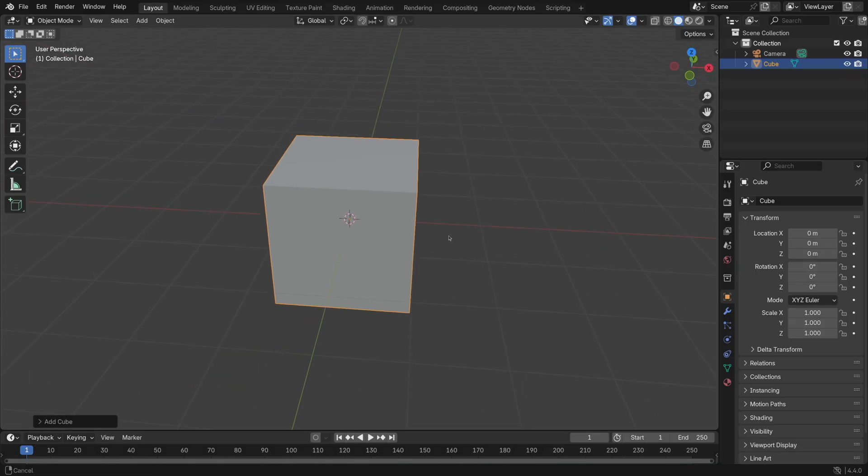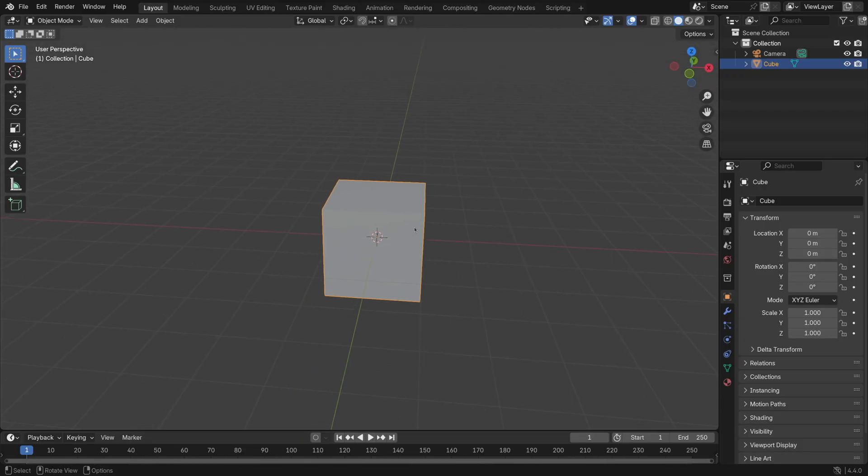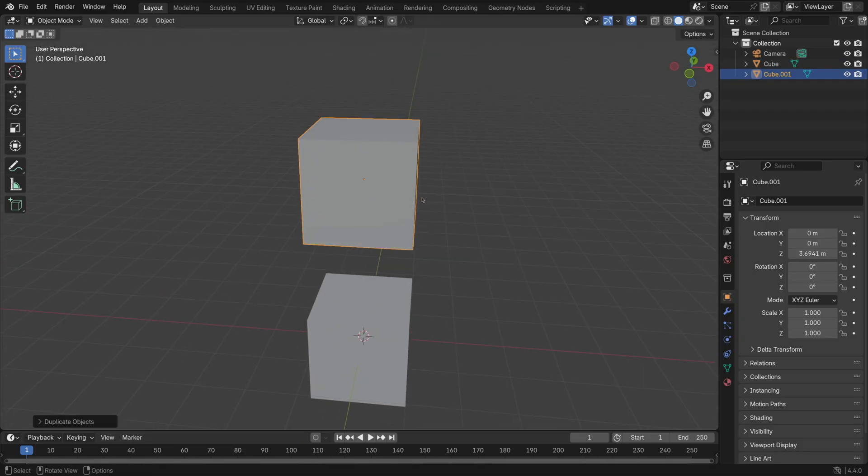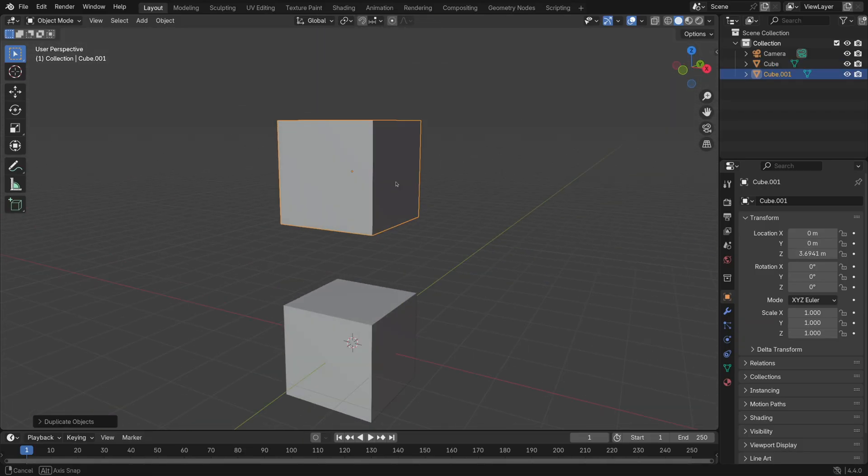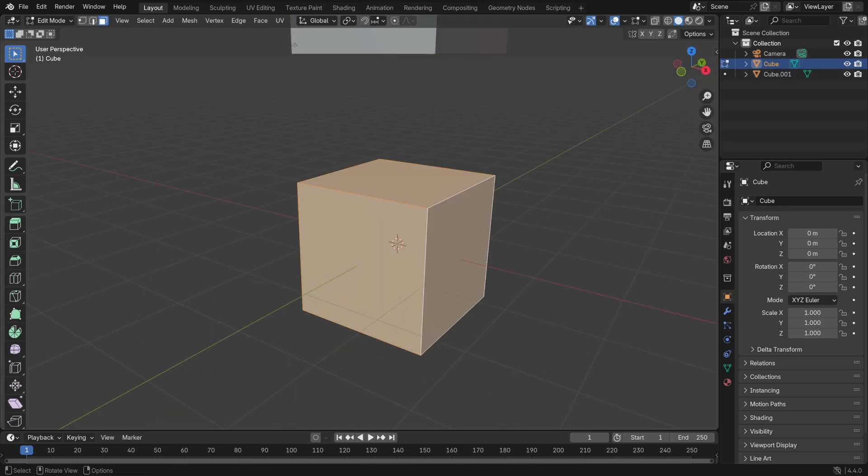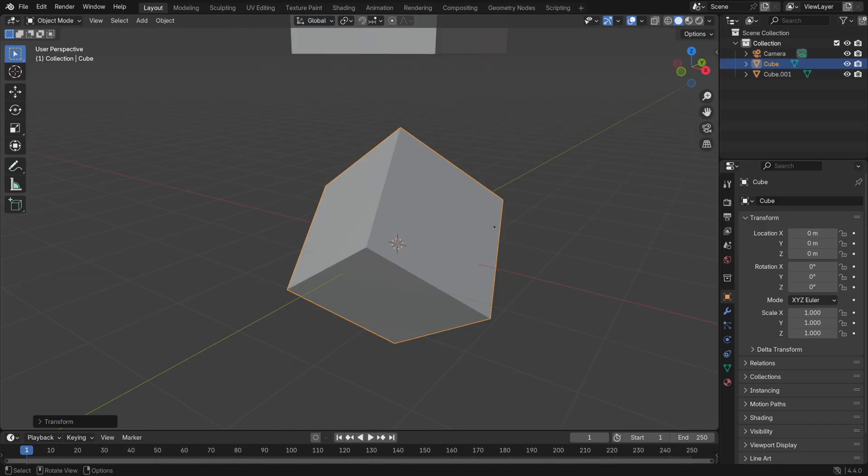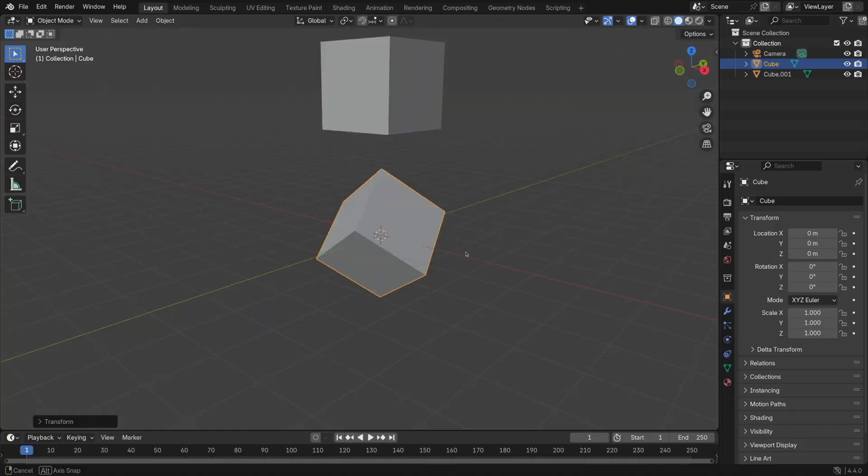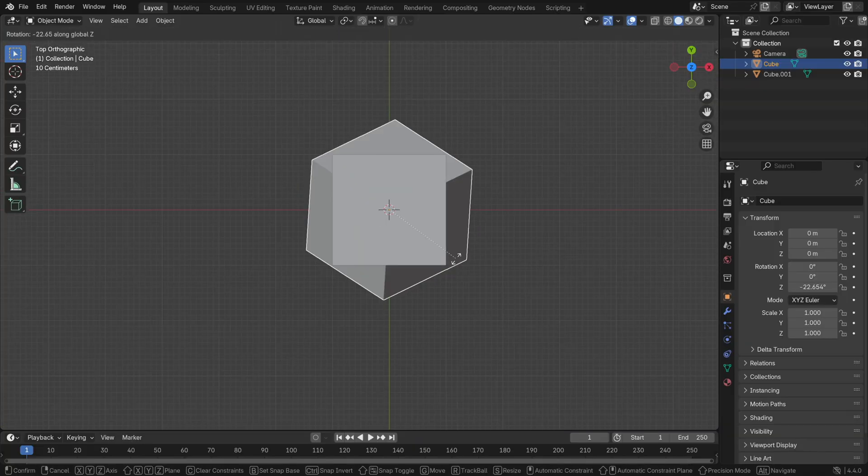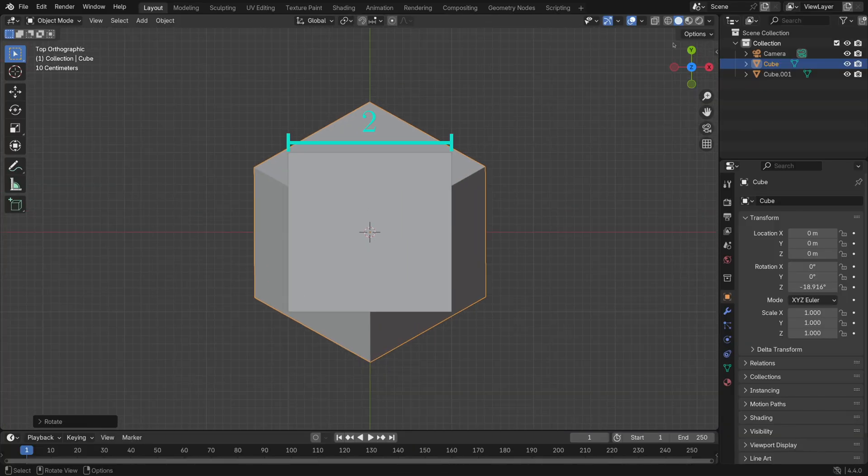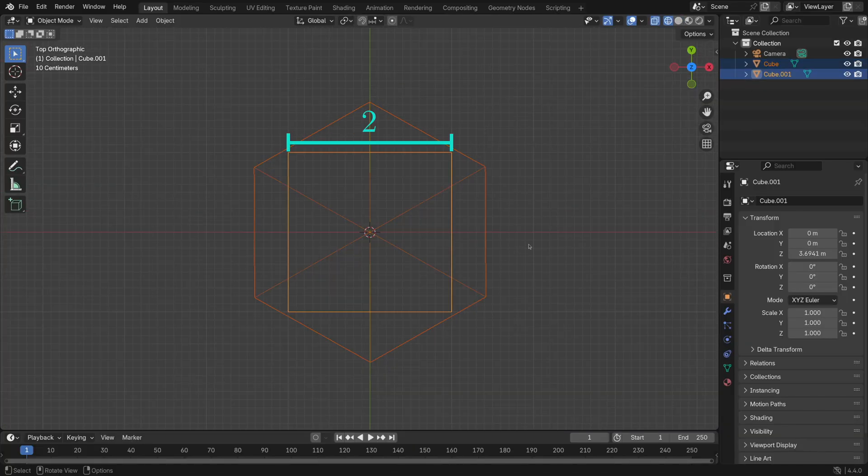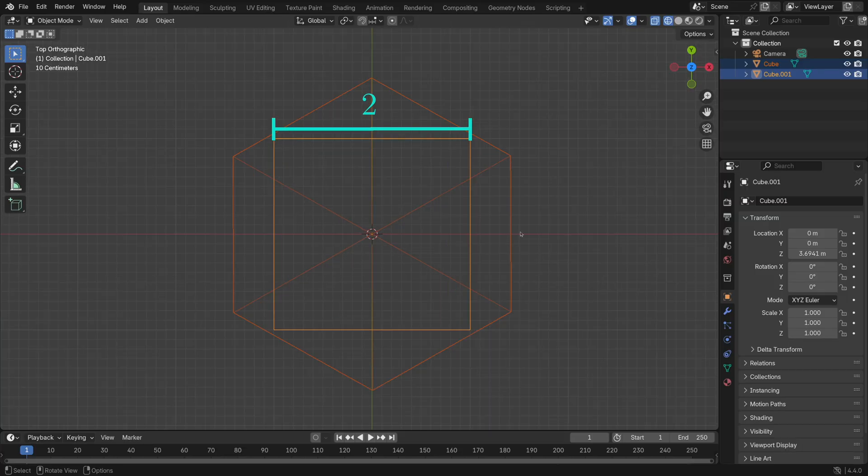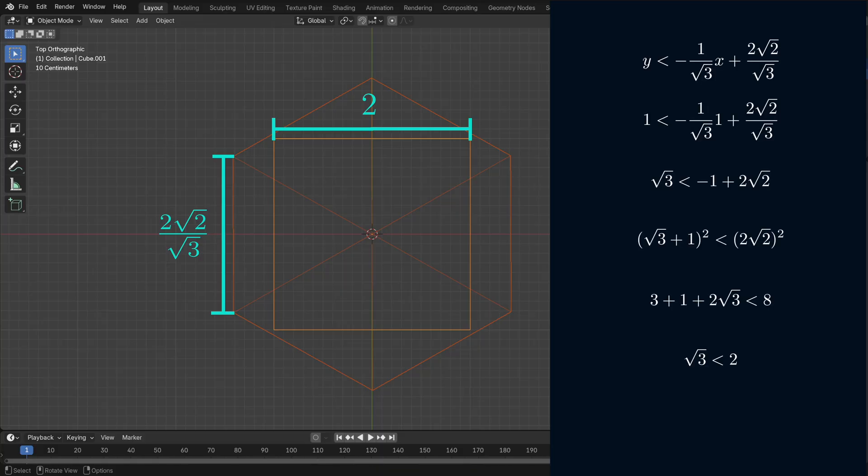For the cube, the proof is not so bad. We orient one copy so that two of its faces are parallel to the xy-plane, and we orient the other copy so that its long diagonal is parallel to the z-axis. Then, looking at projections, we have a square of side length 2 that we need to show fits inside a regular hexagon of side length 2√2 over √3. And that can be accomplished through some straightforward pen and paper algebraic reasoning.